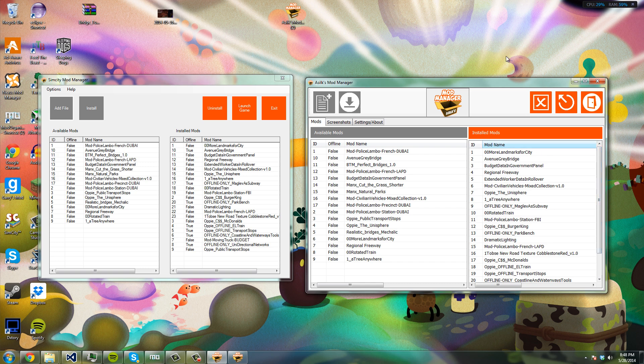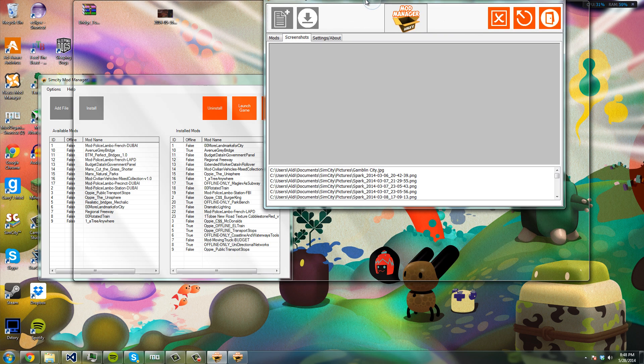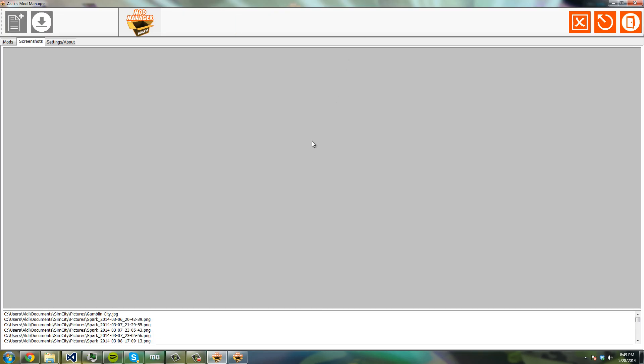More into that later. So enough of that, let's see the new features. Now we got screenshots here, and basically it reads. Let's put this in full screen because we can now, it's really nice.